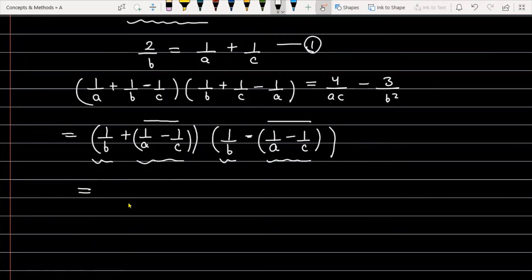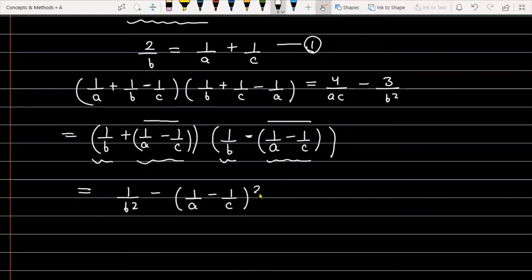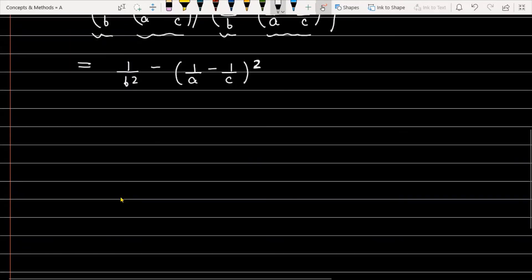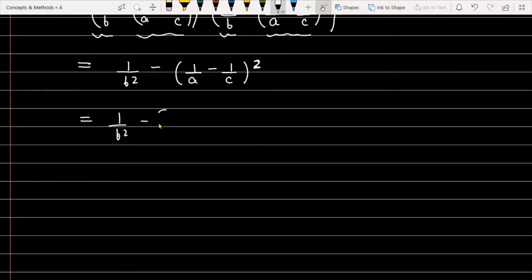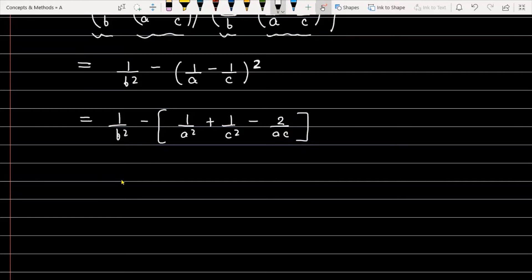Using the difference of squares identity A² - B², the expression becomes 1/B² minus (1/A - 1/C)². Now expanding (1/A - 1/C)² using the identity (a - b)² = a² - 2ab + b², we get 1/B² minus (1/A² + 1/C² - 2/AC).